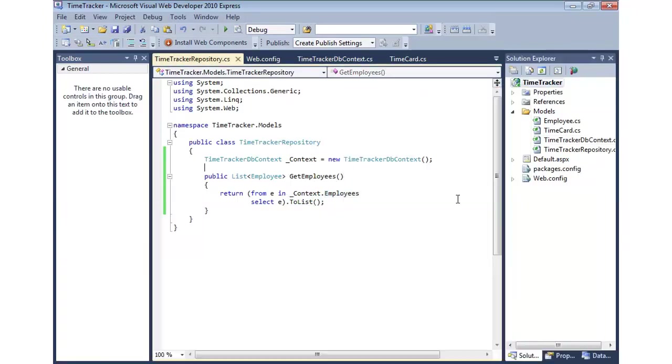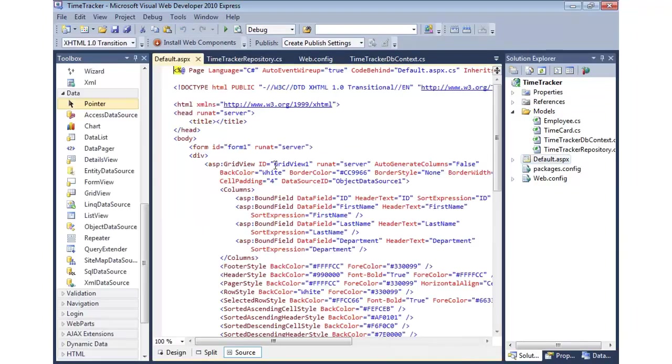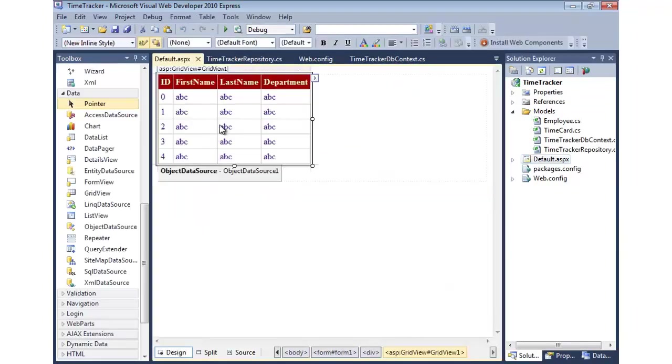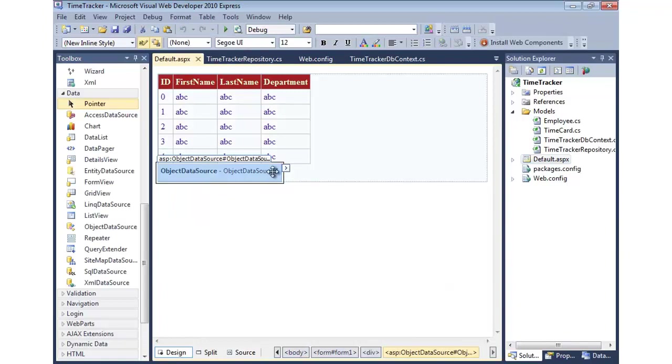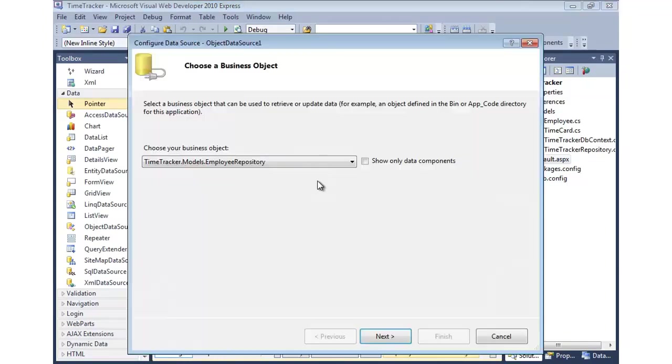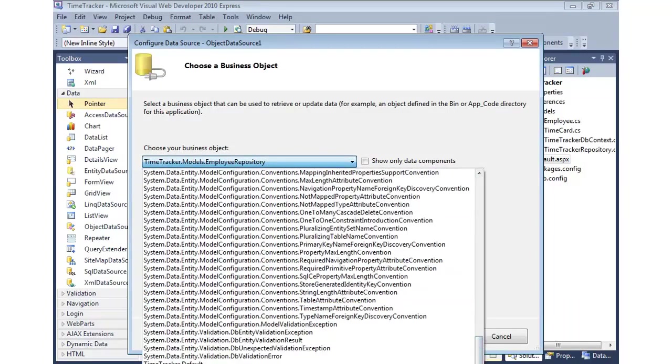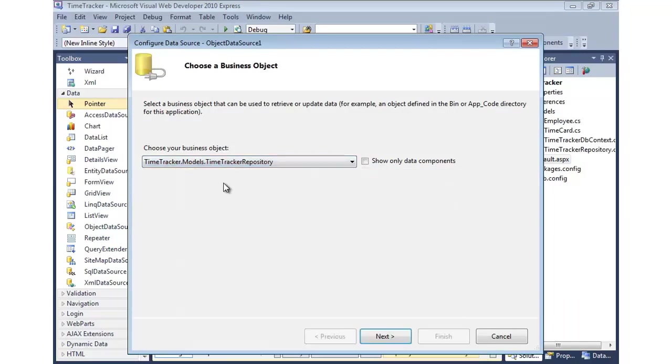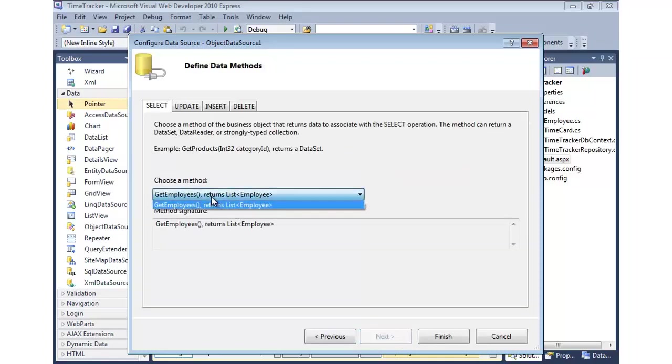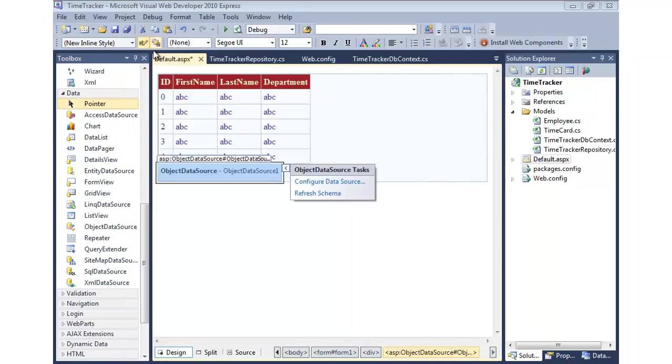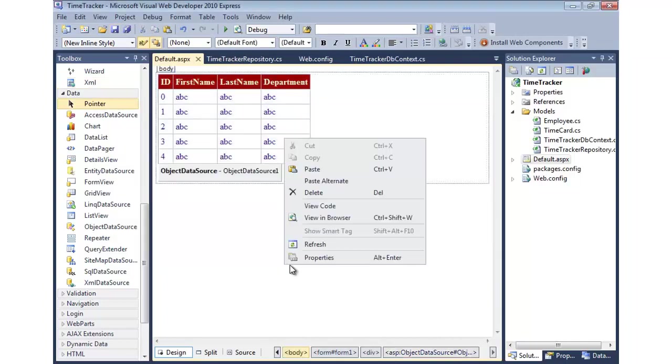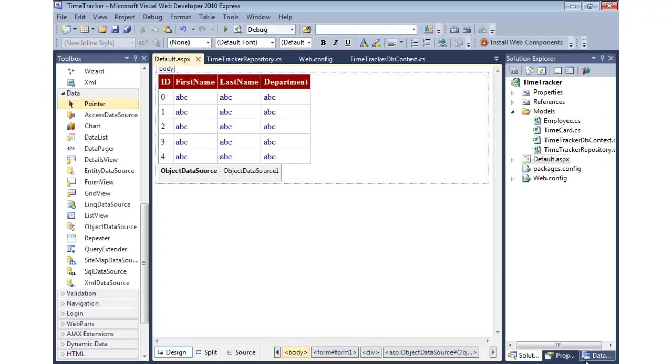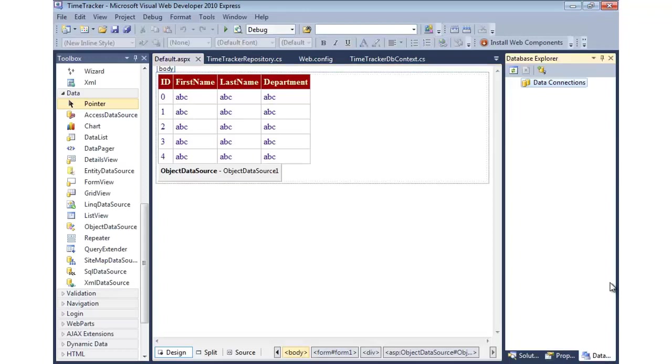So, let me go ahead and do a quick build, make sure I don't have any typos. Looks good. And then, what I've already done is I've already hooked up a grid, and the grid has an object data source. Let me show you the configuration for that. That simply calls into a repository, which we don't have that one, but we do have a TimeTracker repository. And there's my GetEmployees. And then we'll hit finish, and we're ready to go. Now, I'm going to run this. You're not going to see anything, because not only do we not have a database, but we also have no employees in the database. But you'll see I don't get an error or anything.